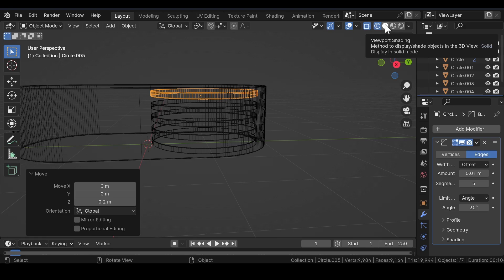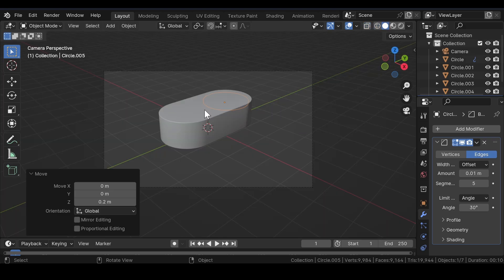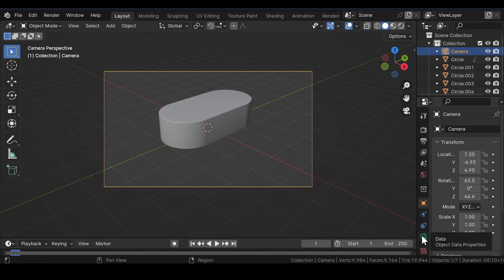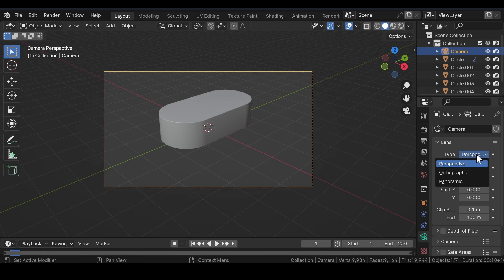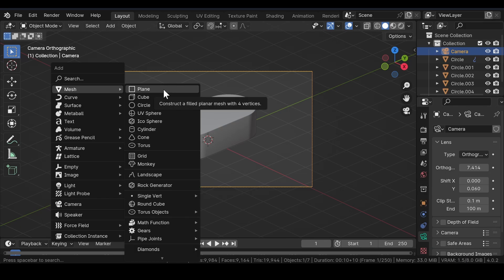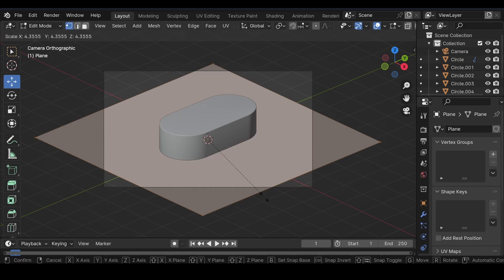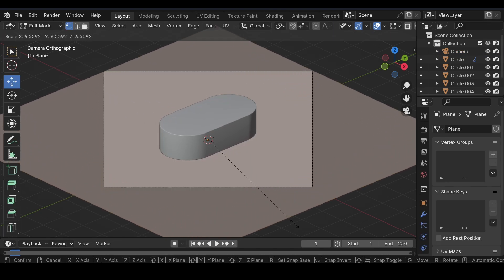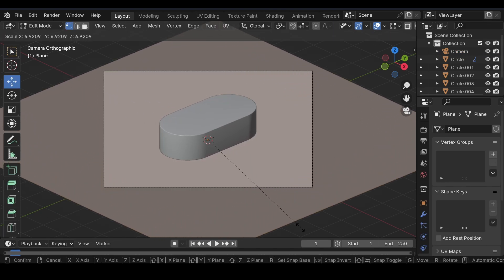Now, press this icon again to head over to the solid view and press 0 on your keyboard for the camera view. Select the camera, head over to the object data properties and change the lens type from perspective to orthographic. Make a few adjustments to the camera properties to get a better view of the scene. Now, press Shift plus A and add a plain mesh into the viewport and scale it in such a way that it serves as a background for the scene.